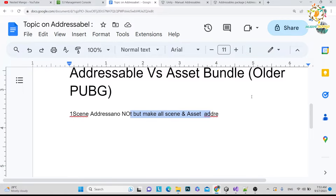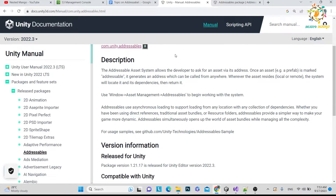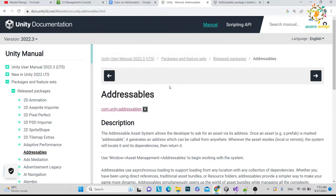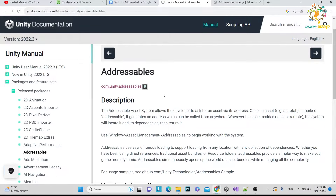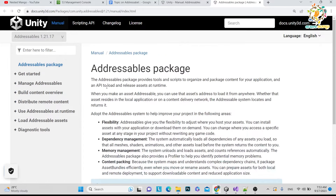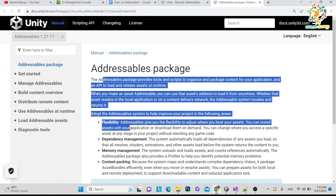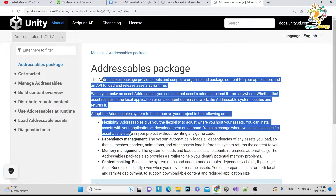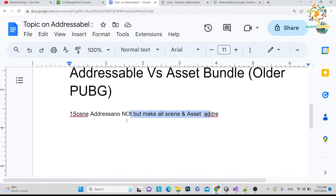Your application will then be able to download that updated addressable. For more understanding, I recommend reading the official Addressable documentation. I will explain everything — setup, marking assets, all of it — so don't worry, but going through the documentation will give you a solid basic understanding.